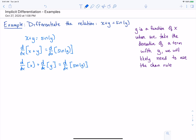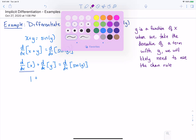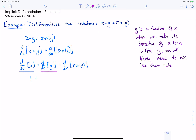Now we'll take the derivative of each of our individual terms. Our first term: d/dx of x — the derivative of x is 1. Our next term: d/dx of y — the derivative of just plain y is dy/dx, or y prime.